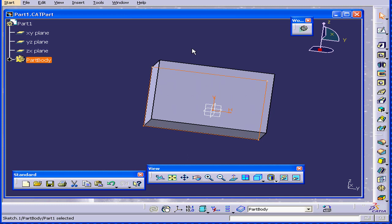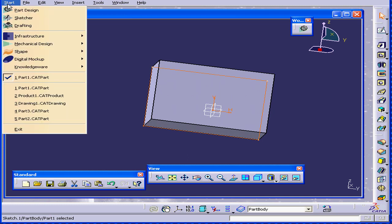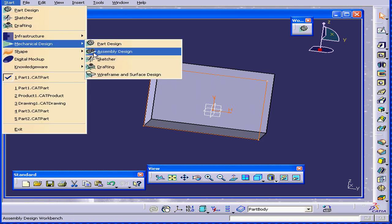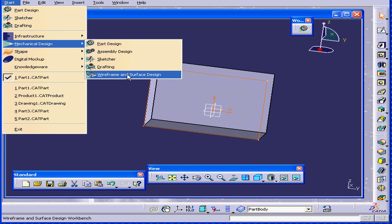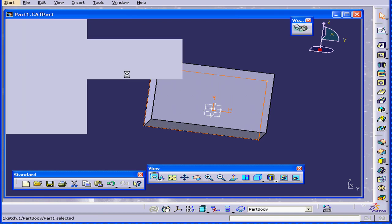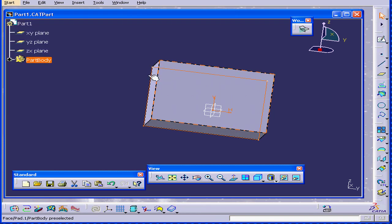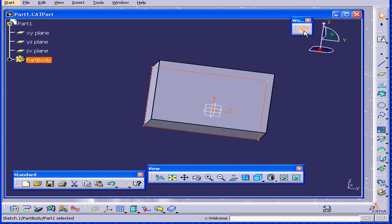Let's go now to a different workbench. For example, the Wireframe and Surface Design workbench. As you can see,